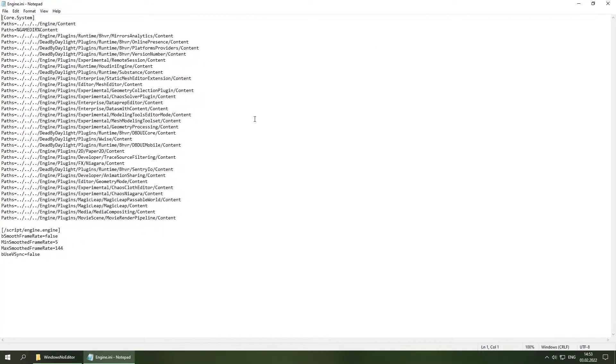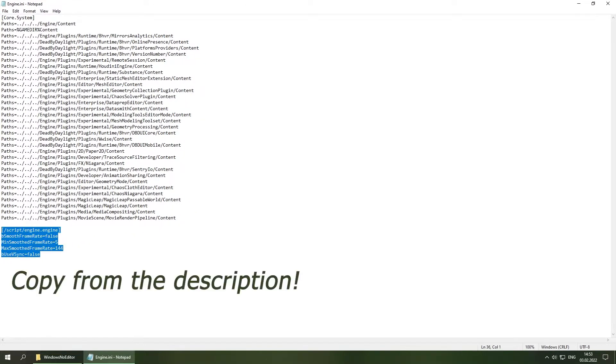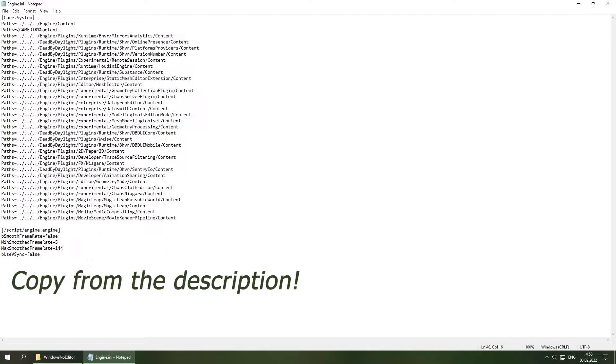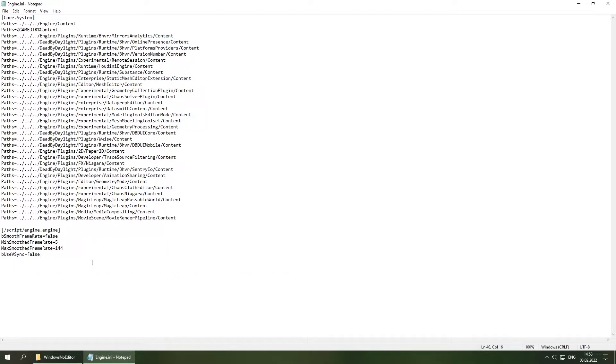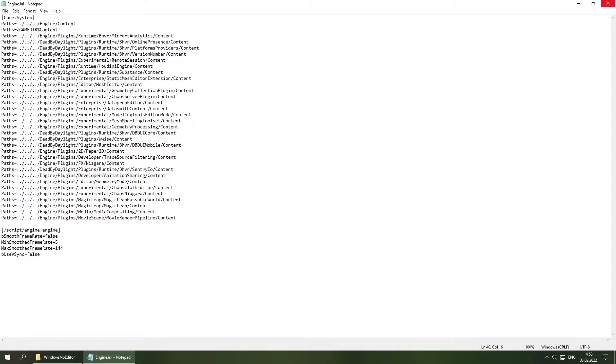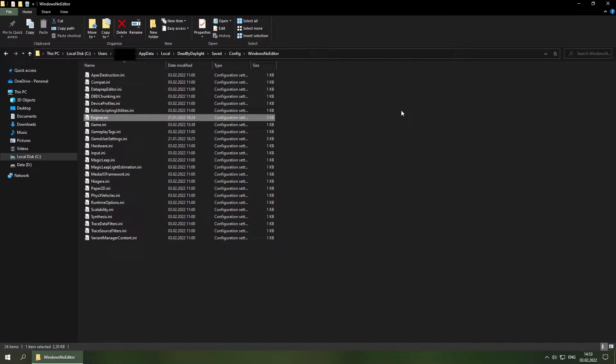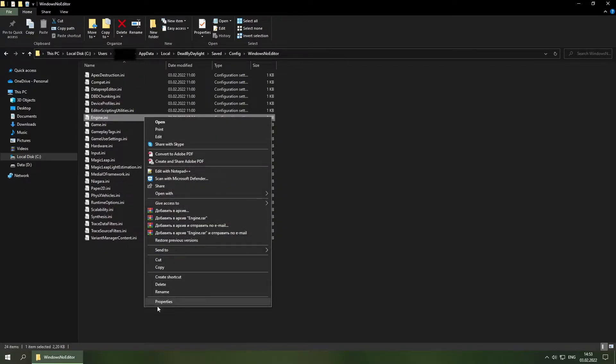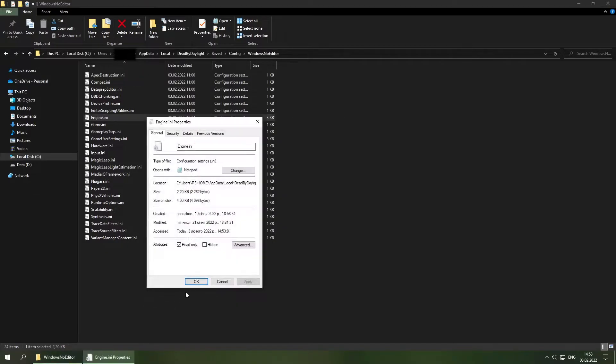And go ahead and copy this and paste it inside of this config file. When you are done, go ahead and save it. Exit out of it. Right click on the engine config file, go to the properties and check read only.